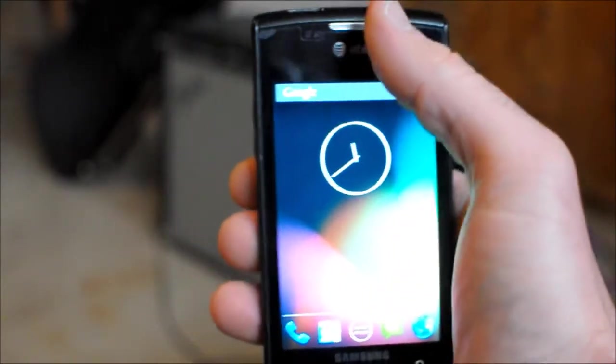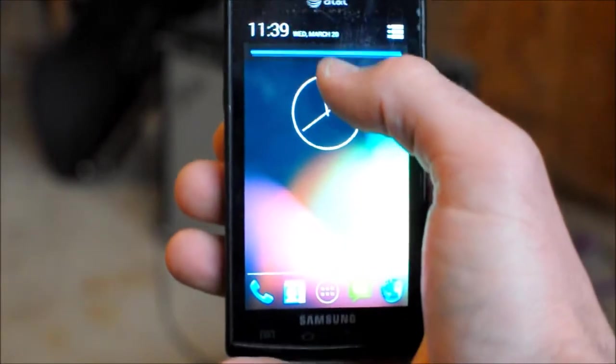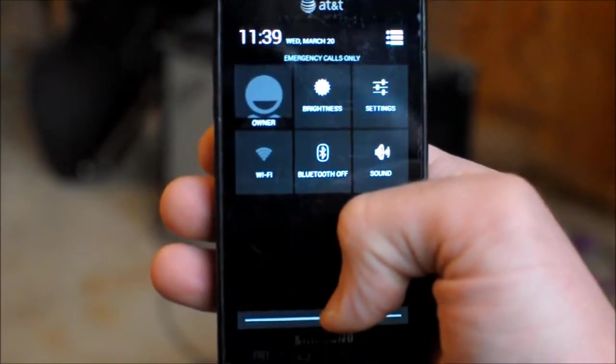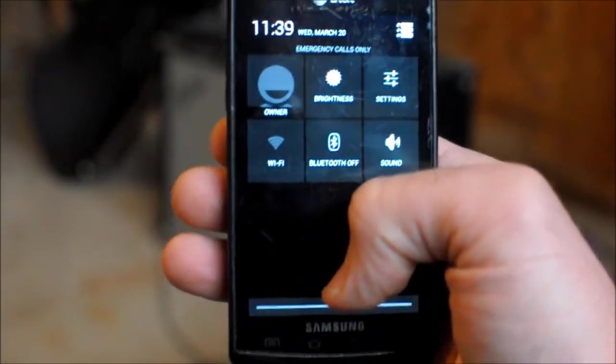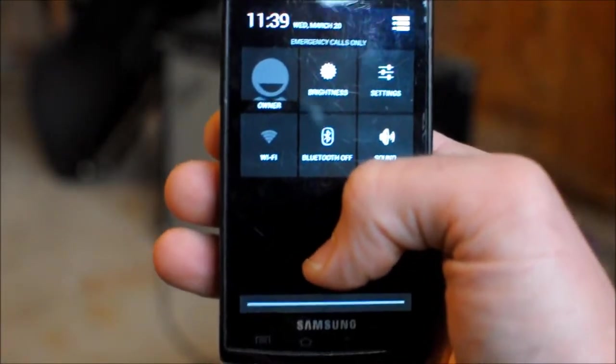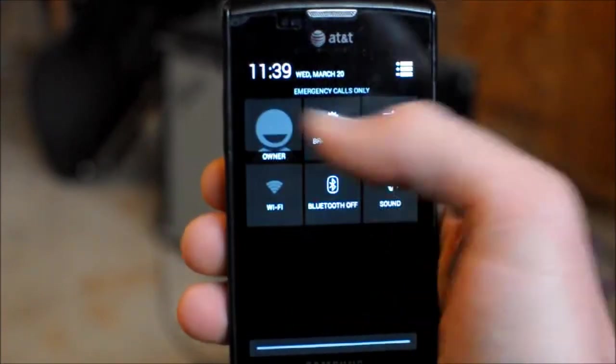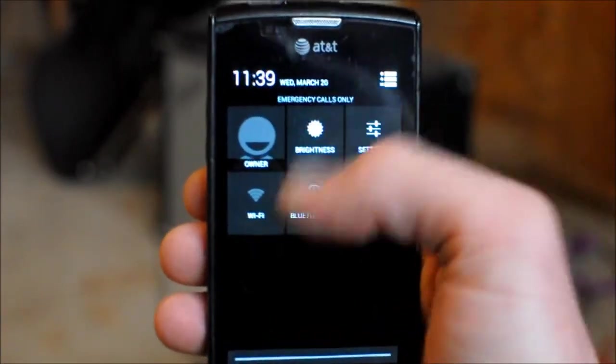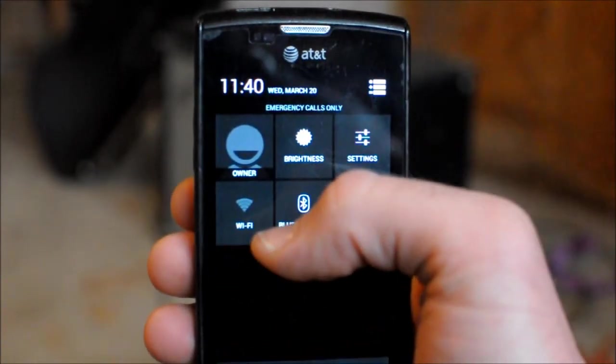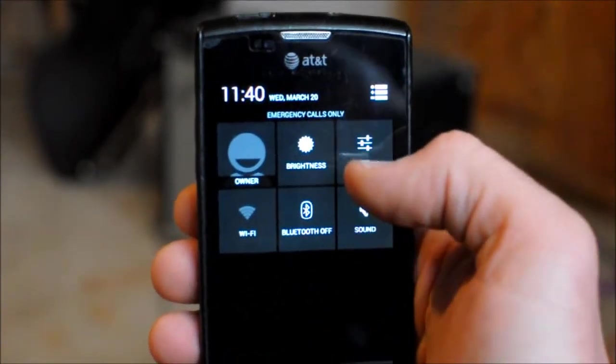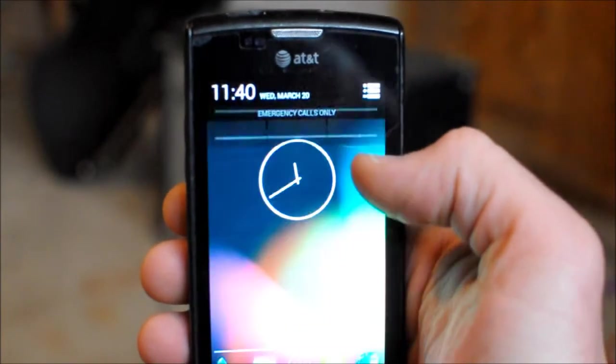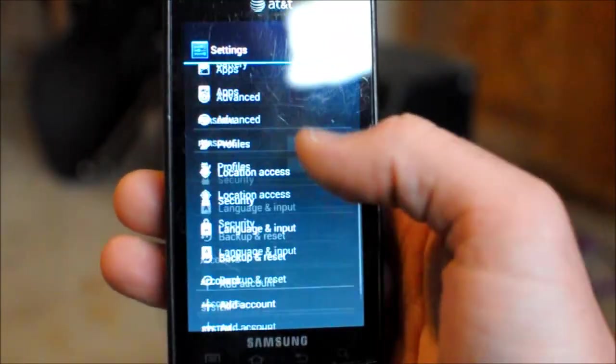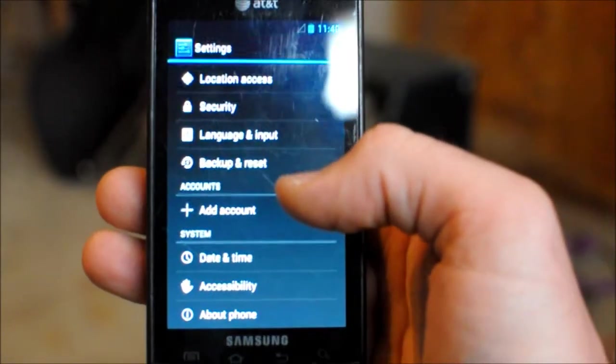Okay, so also Jelly Bean, whenever you drag down your notification bar here, you can see how you have quick access to some of these things. Go directly into settings. Okay, so let's go ahead and let me show you some things here.